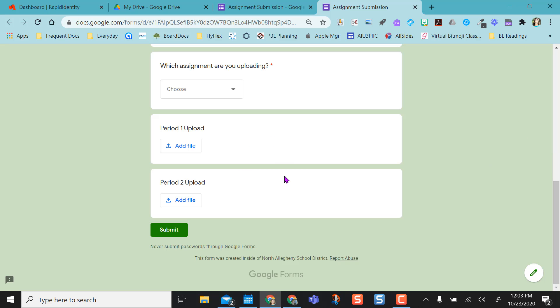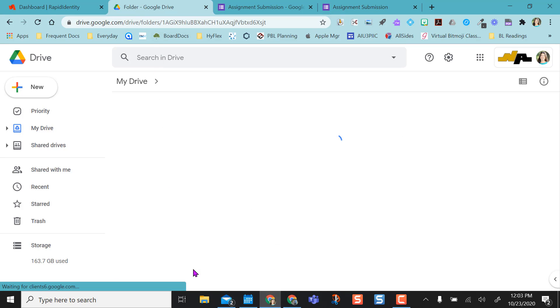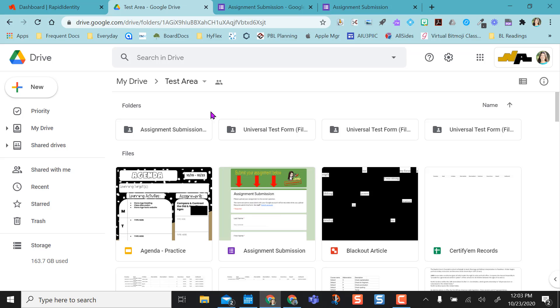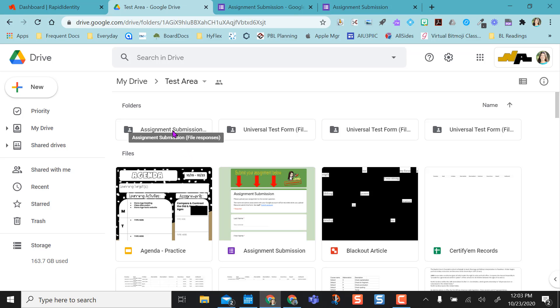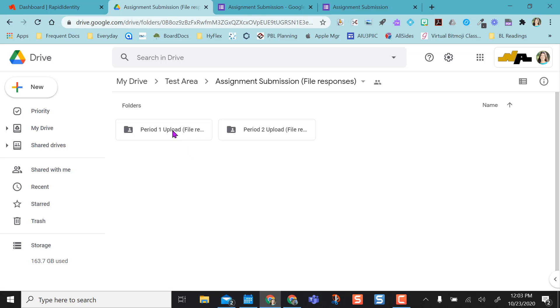But what's really nice about this is now in my drive as the teacher, I'm going to go to the folder where it is. It gives me a folder for those submissions. That Google form is called my assignment submission form. See right here. So it actually gave me a folder for those file uploads.